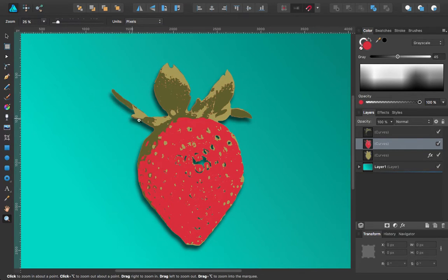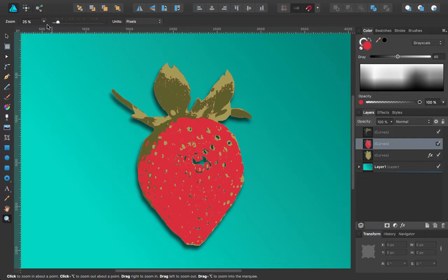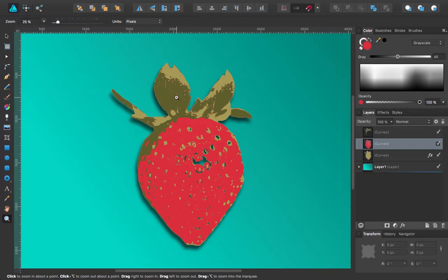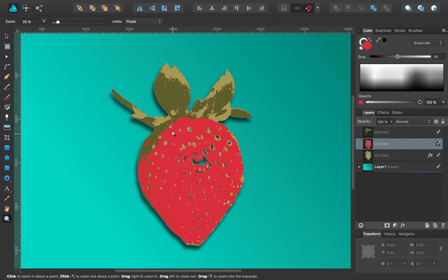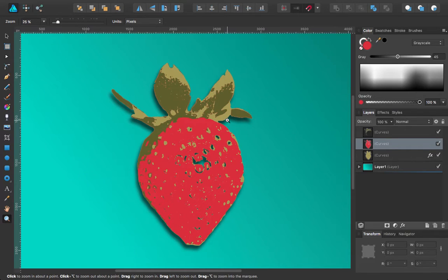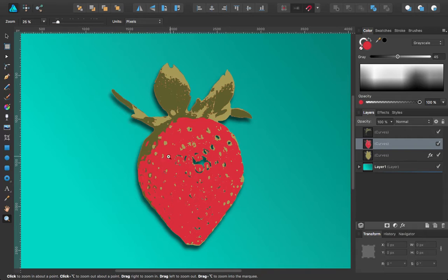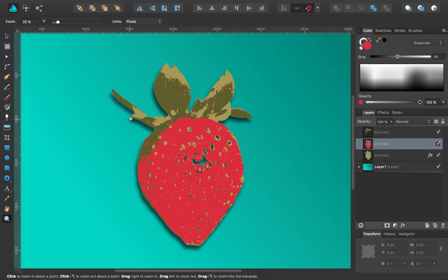In Affinity Designer, you have the ability to use the eraser tool in the pixel persona to erase vectors. By erase, I really mean automatically create a mask and mask off portions of that vector layer. I'll demonstrate that here.